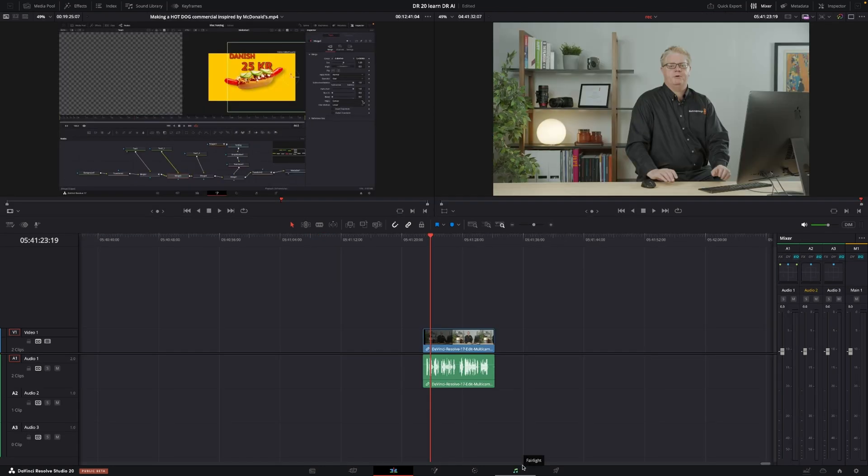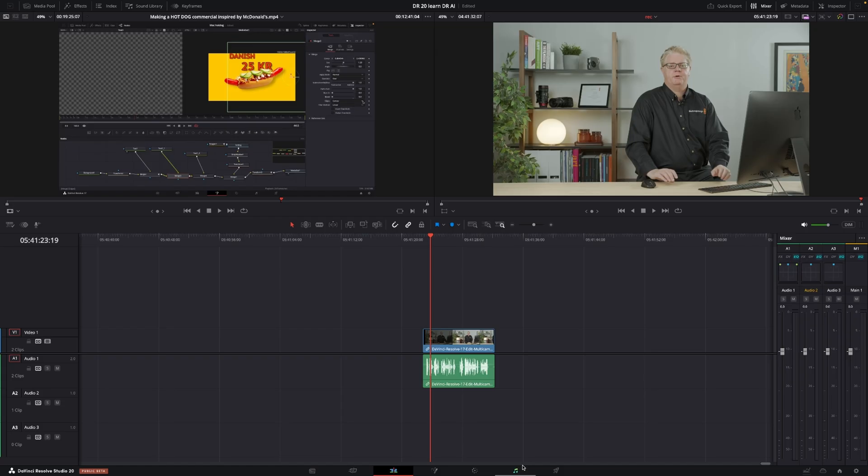Okay, so now DaVinci Resolve has done all of the voice training on the AI model. And it took quite a while. It was around eight hours of learning. But let's check it out.